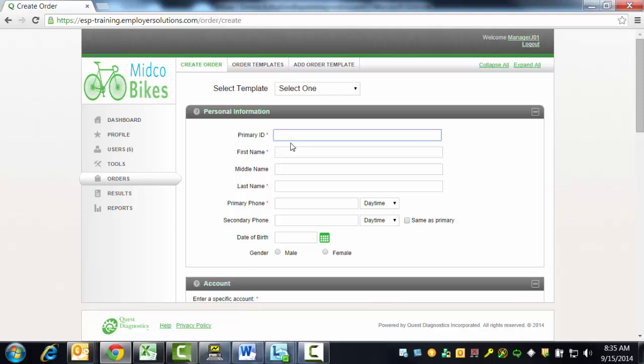Enter the Primary ID. This should be a set of alphanumeric characters that are unique to the donor. In this example, we will use the numbers 1 through 9. Enter the donor first name. In this example, we will use Sally.